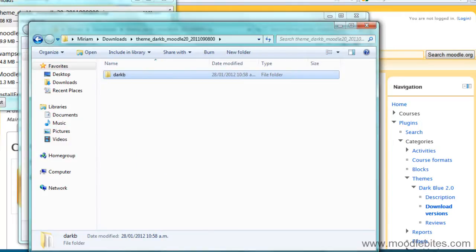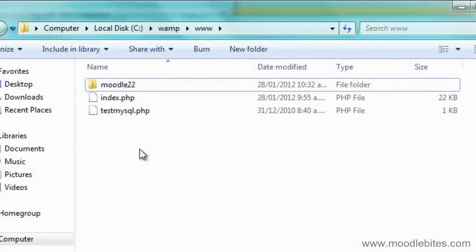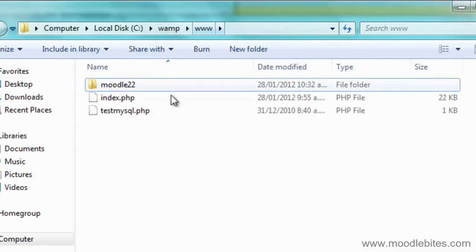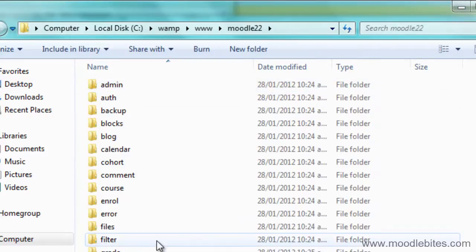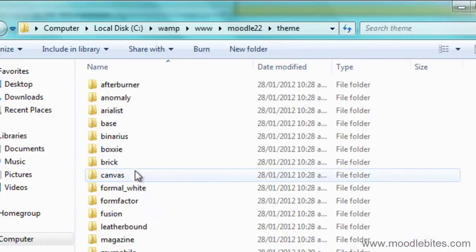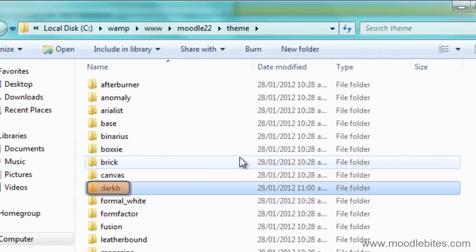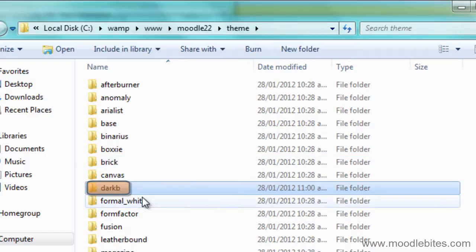And I'm going to paste it into where my Moodle 2.2 local install sits, which on my computer is on my C drive under WAMP www. I'm going to find the theme folder and paste it in there using Control V.